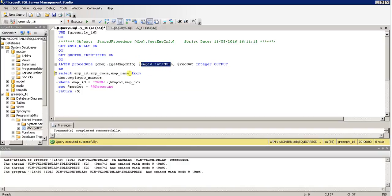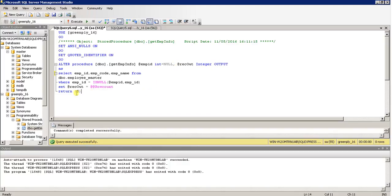The record is fetched and returned. Through the output parameter I am returning the row count — this is the method to return an output parameter. The RETURN statement returns a numeric value, here written as five. This is how the procedure is created.